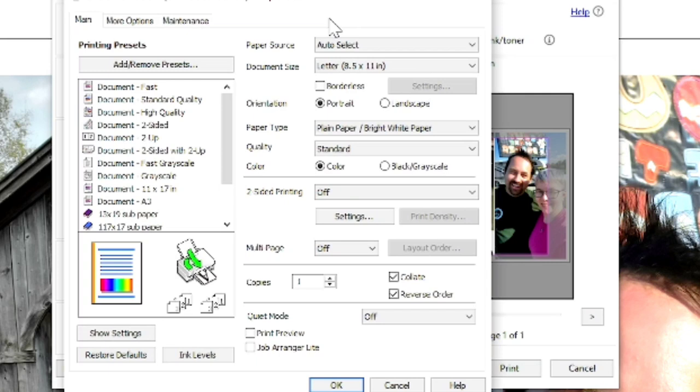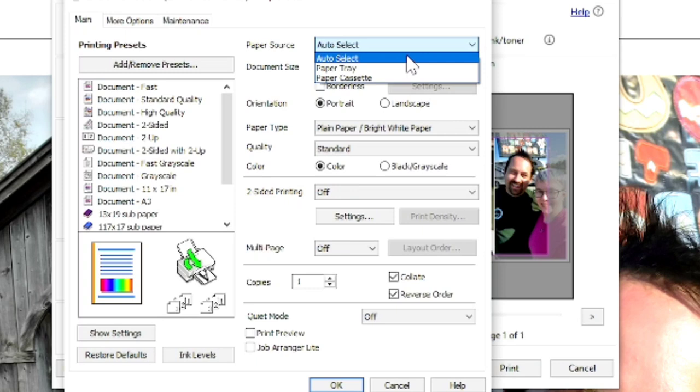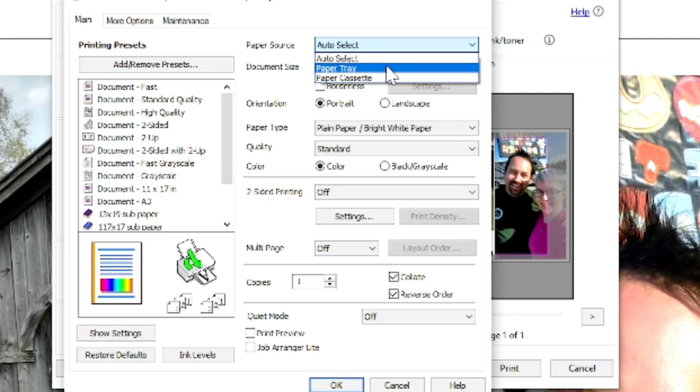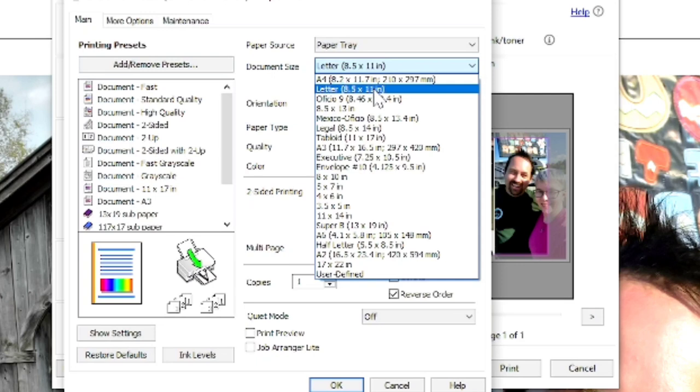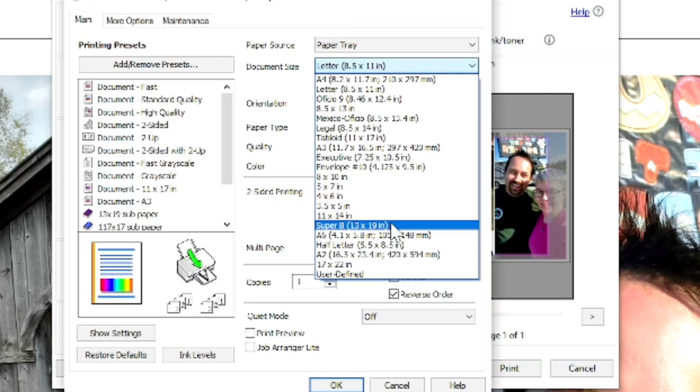Right here is where we're going to change the paper size first. Paper source. I'm going to click on that and that gives me a couple of options. When I print using my sublimation printer, I have gotten in the habit of loading my paper from the back of the machine instead of using the built-in tray. So I'm going to select paper tray. And now the document size. We're going to click on that. These are all the presets for the printer. If you were printing eight and a half by 11, you would choose the letter size. We saved the document we're printing as a super B, which is 13 inches by 19 inches. I'm going to click on that.